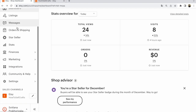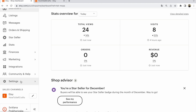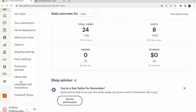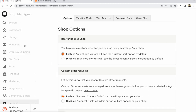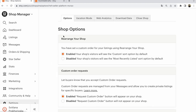Scroll down, find Settings, and click on Settings. Then select Options. On the first page, look for Custom Order Requests and click to enable 'Request Custom Order' — the button will appear on your Etsy shop.